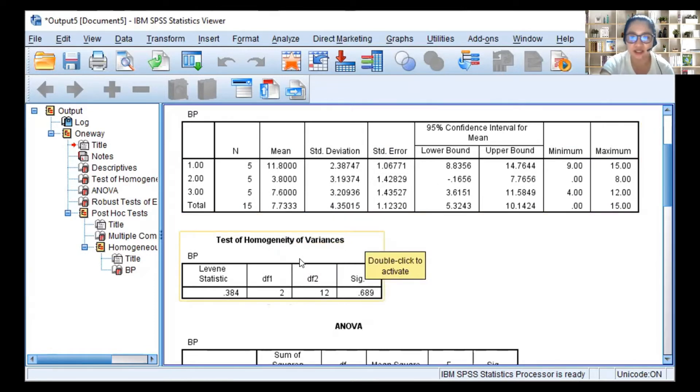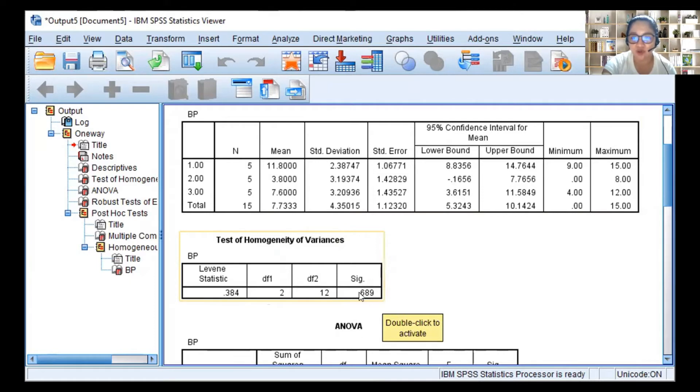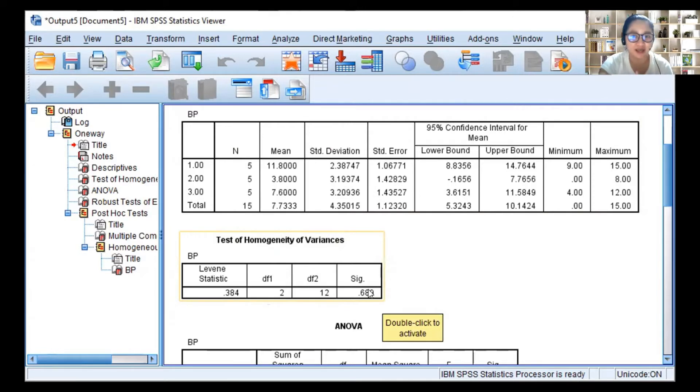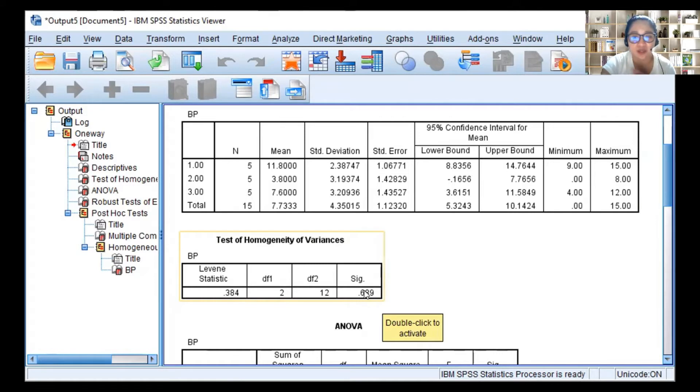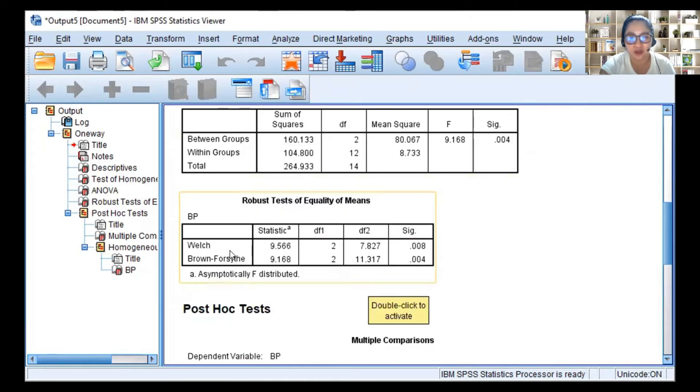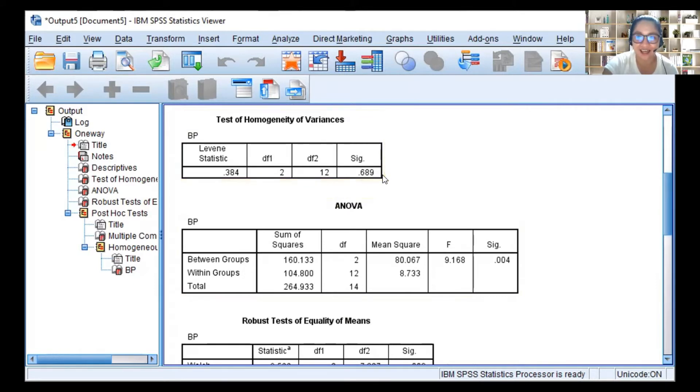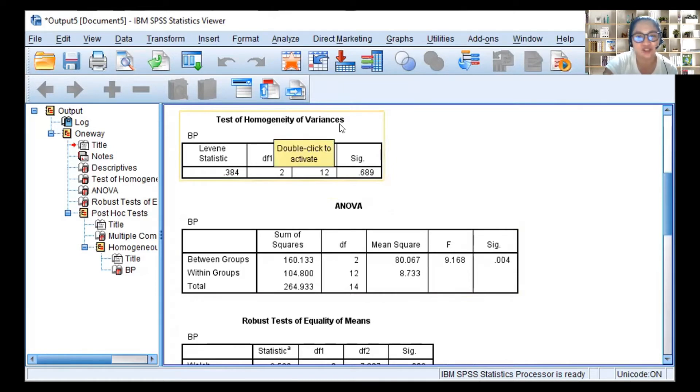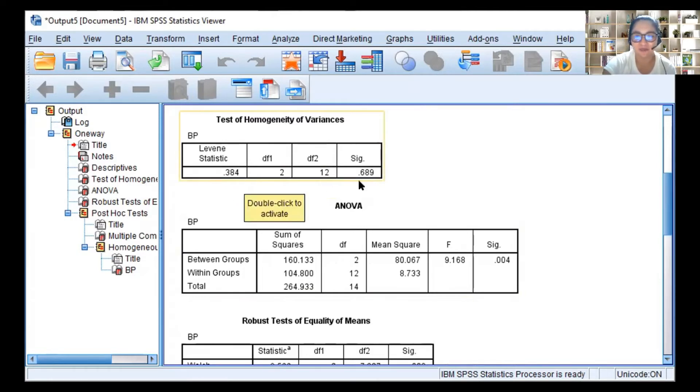The second table is the test of homogeneity of variance. You just look at the significance or the p-value. This is 0.689. This is not significant. So it means that the variances of our data are homogeneous or equal. So it follows the assumption of ANOVA. If this is significant, it means the variances of the data are not equal, so use another test. That's Levene's statistic, the name of the test.